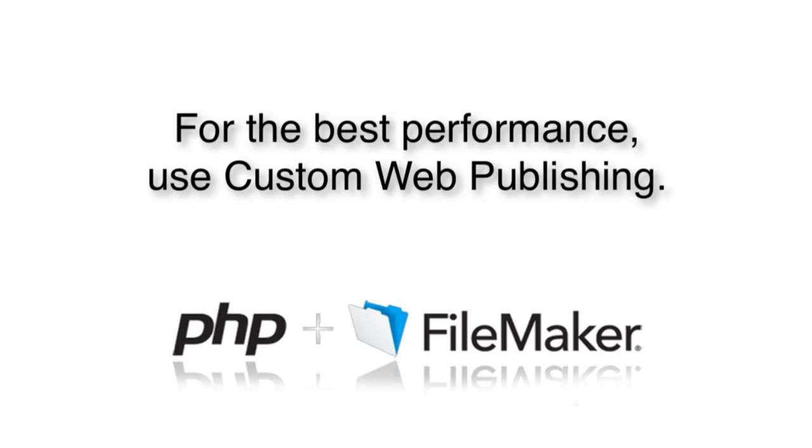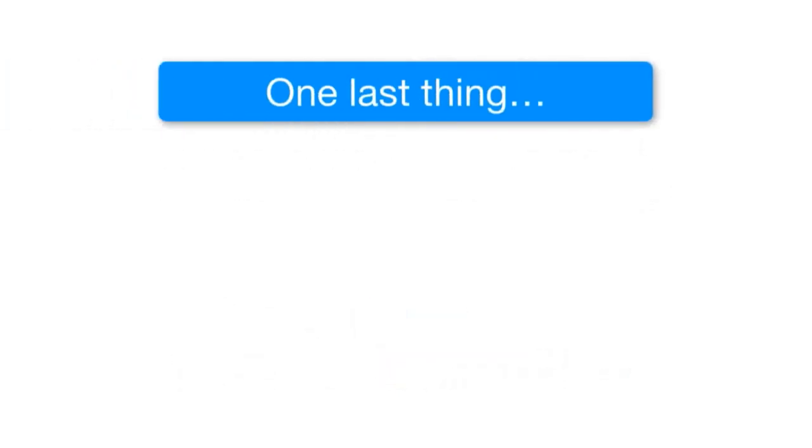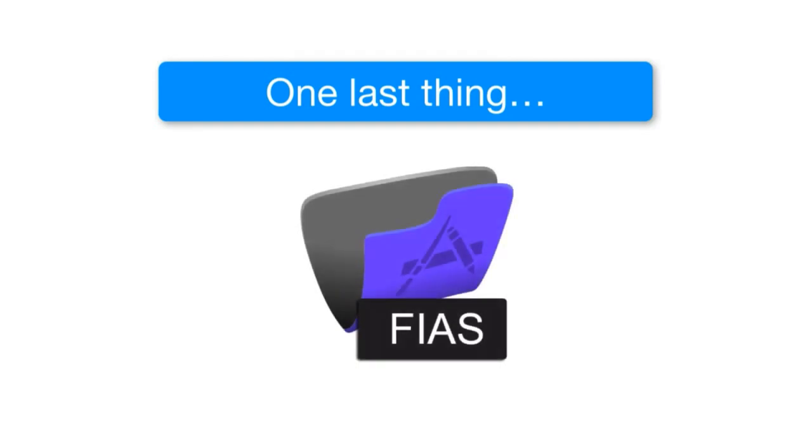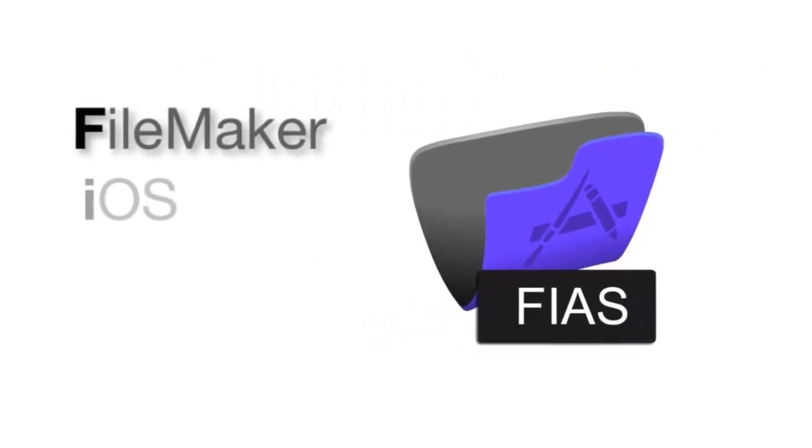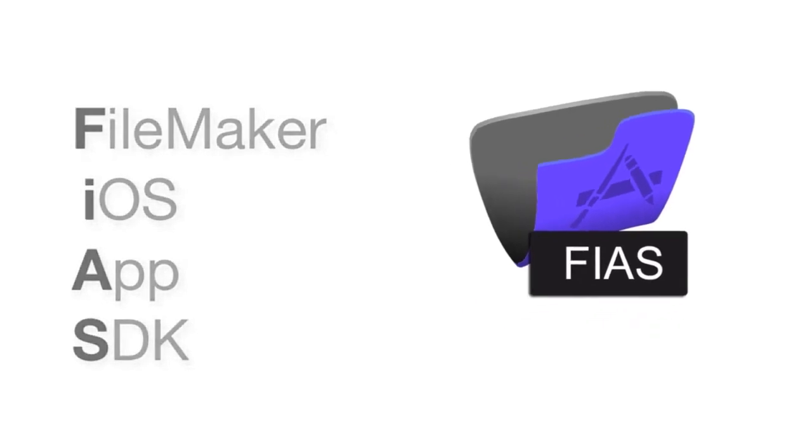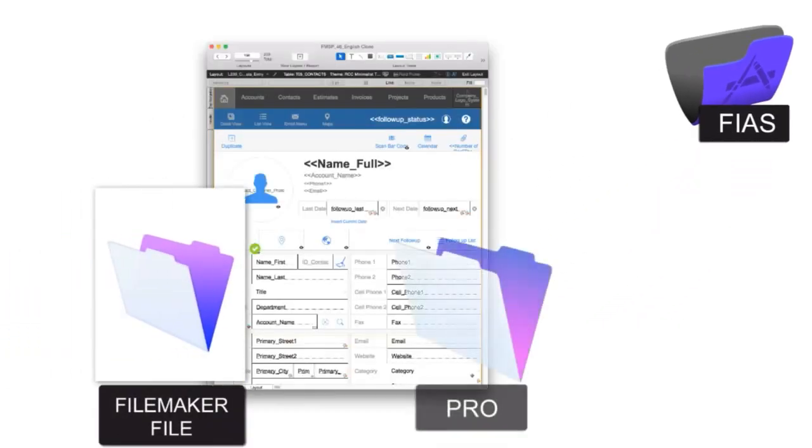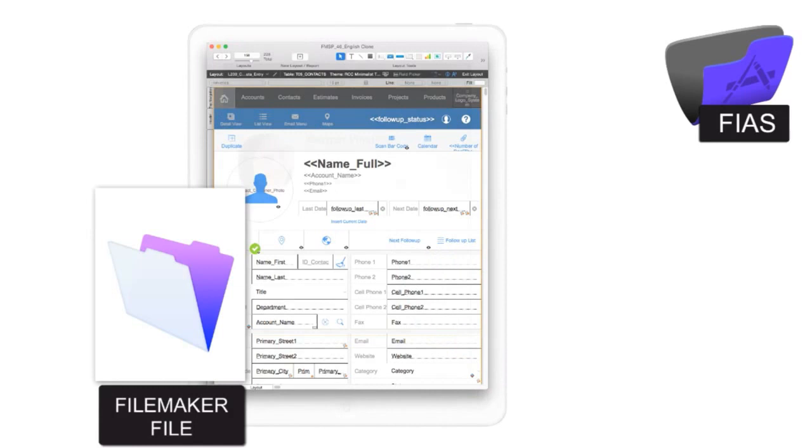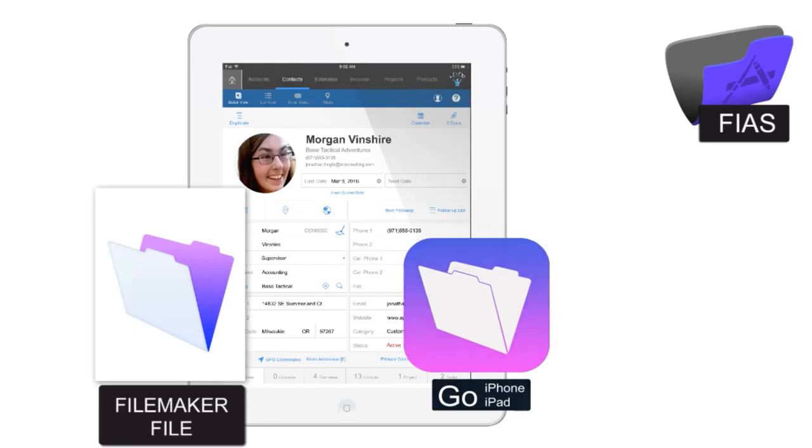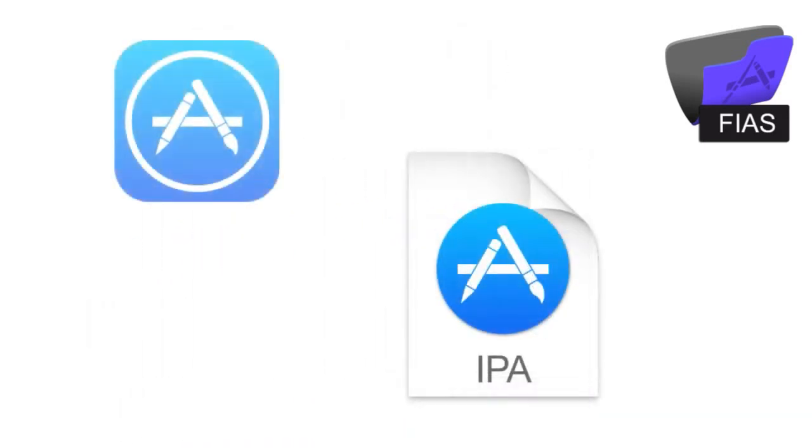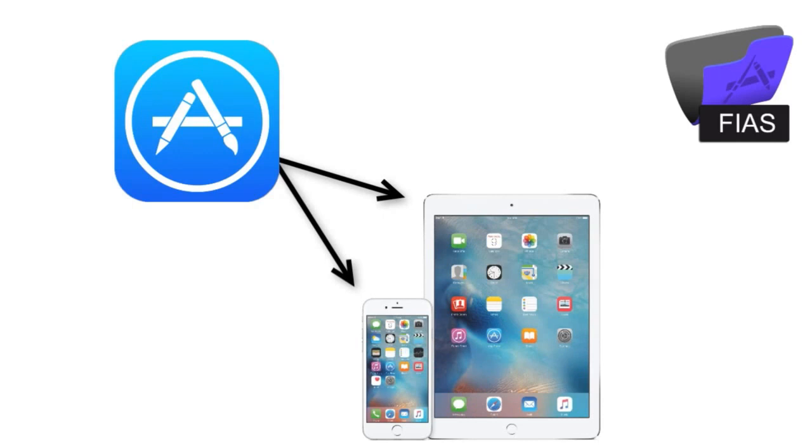Now one additional ancillary technology that's out there is FIAS, and this is FileMaker's iOS app SDK. And this basically allows you to take a FileMaker solution that you built with FileMaker Pro and that you have subsequently tested well with FileMaker Go, and you know it works great on Go, it allows you to take that and compile it and submit that application as a standalone application to Apple's App Store for iPhone and iPad users.